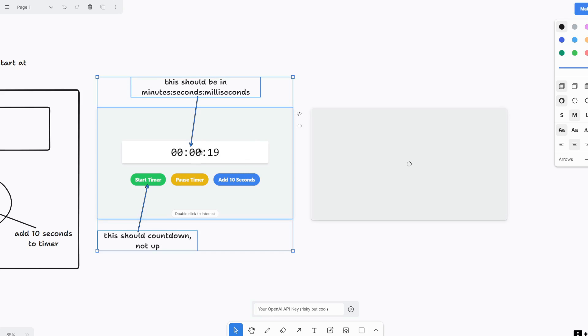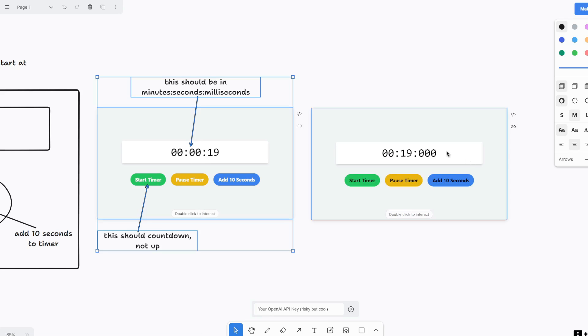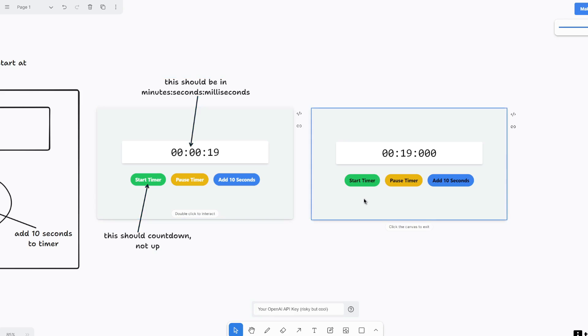So now the seconds should show up here now and then if you click on start timer, this should count down and not up. Alrighty, we do see the seconds are moved over. Let's double click on this and then click on start timer. Perfect. And then pause timer. Awesome.